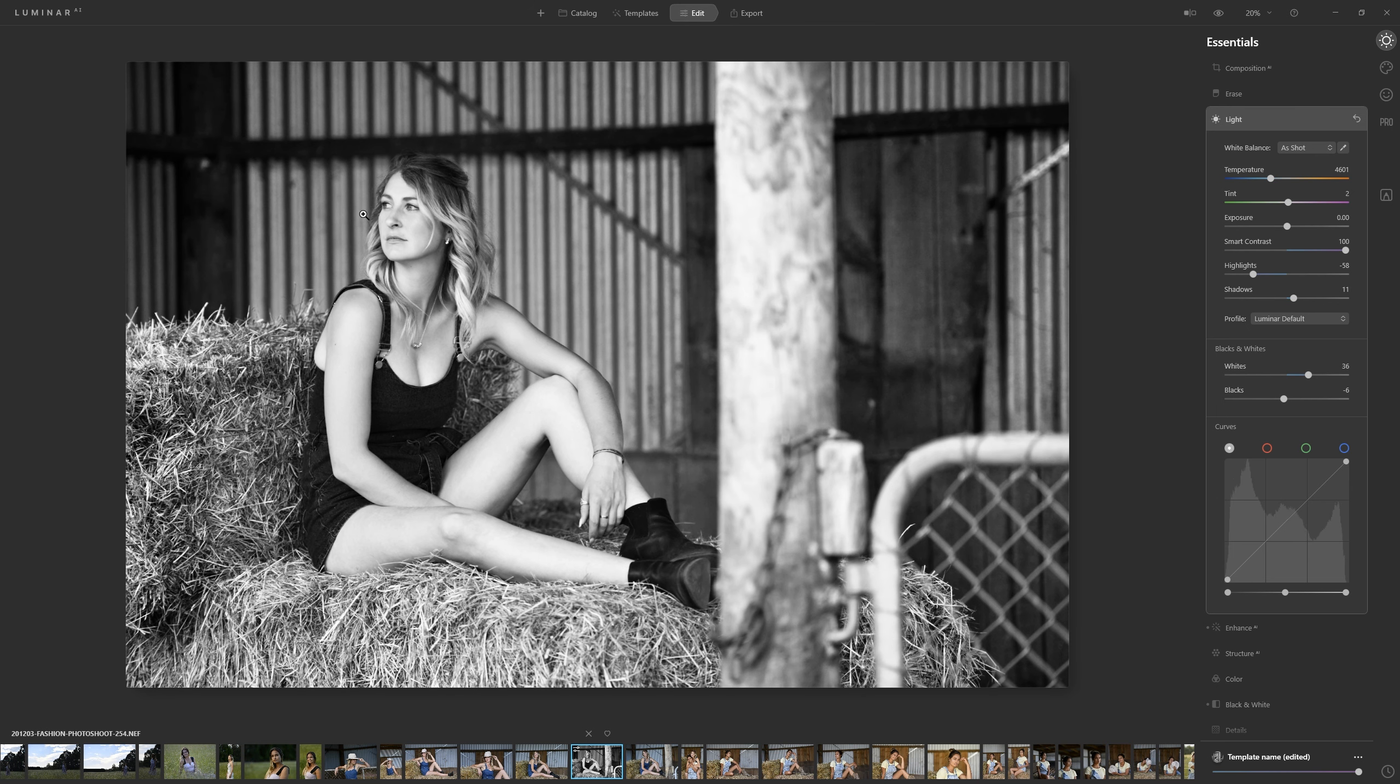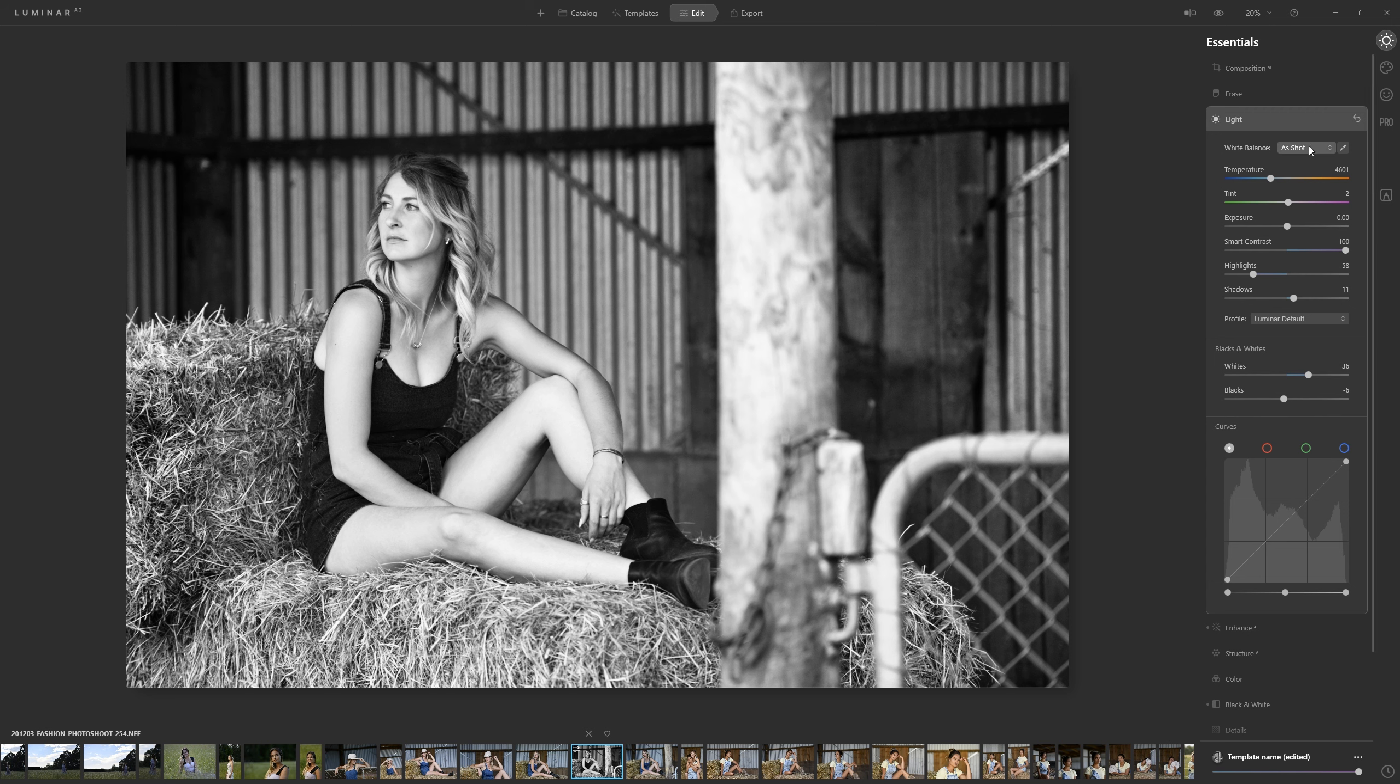So currently I feel like our model's looking pretty good but we're far too bright on this pillar here. This is one of the reasons I chose this photograph to demonstrate because you're going to get areas where the brightness that you've applied affects areas that you don't really want people focusing on. So there's a couple of ways we could deal with that.